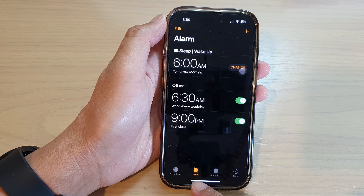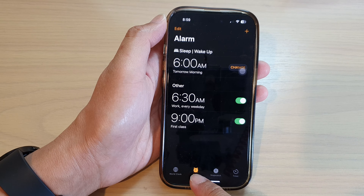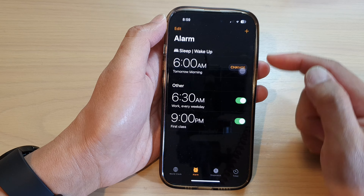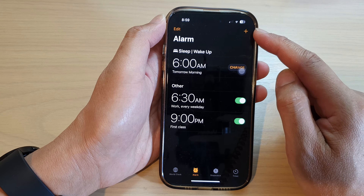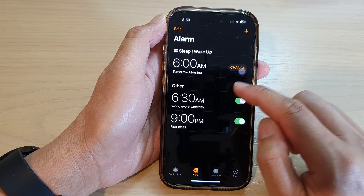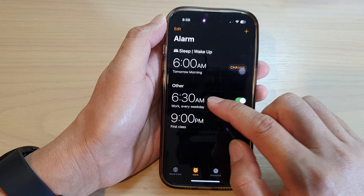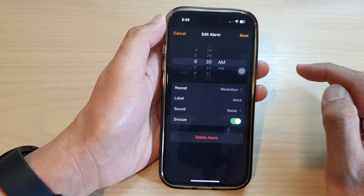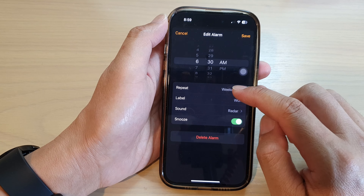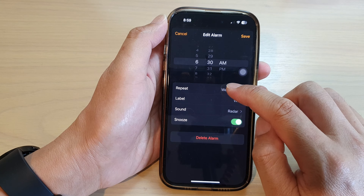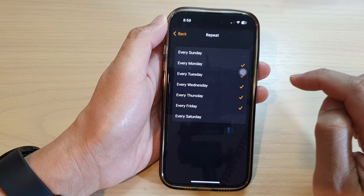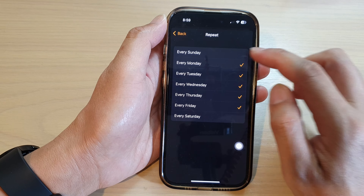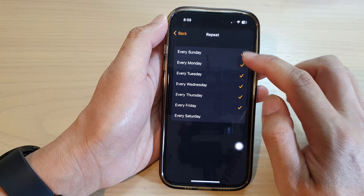In here, tap on the Alarm tab at the bottom. Then you can either create a new alarm or edit an existing alarm. To set a repeat, tap on the Repeat item and then choose which day you want to repeat.